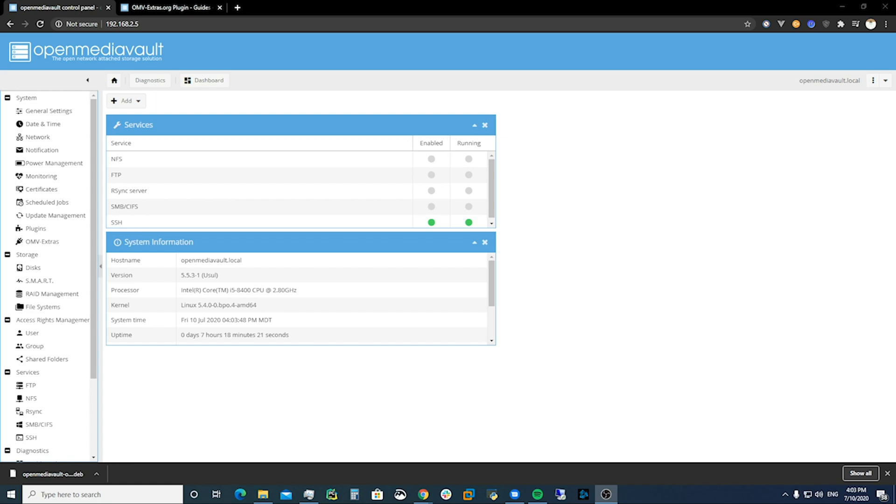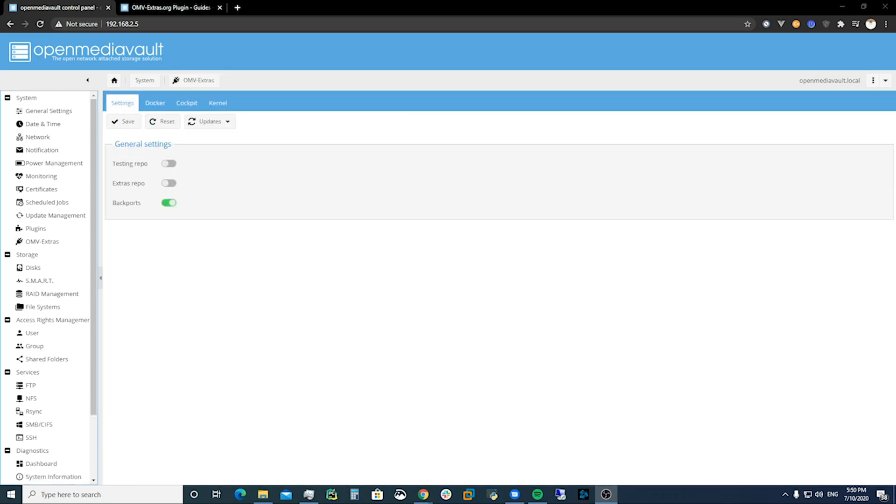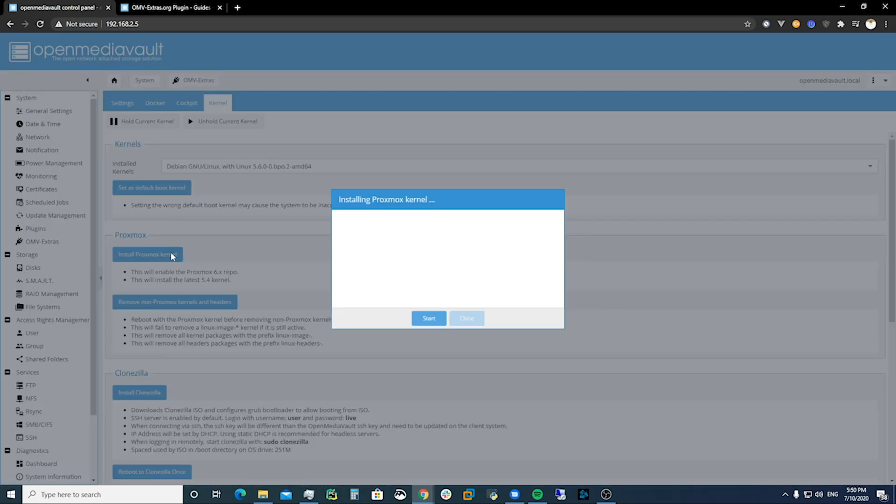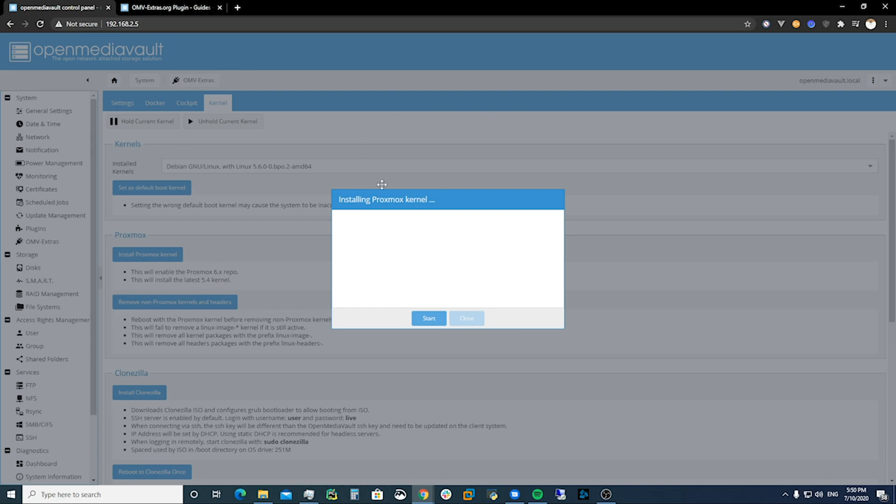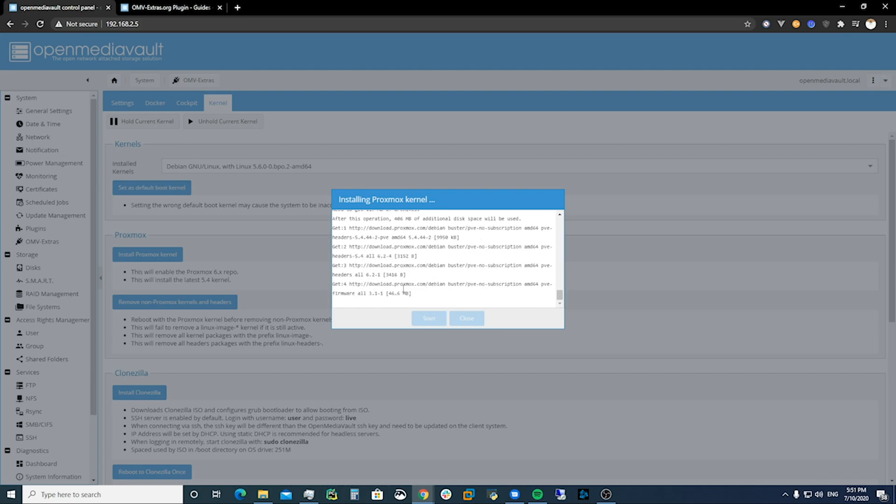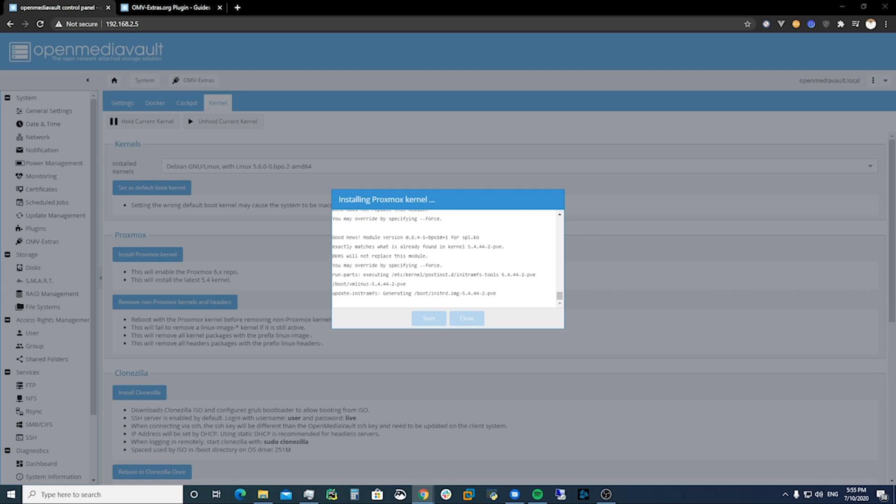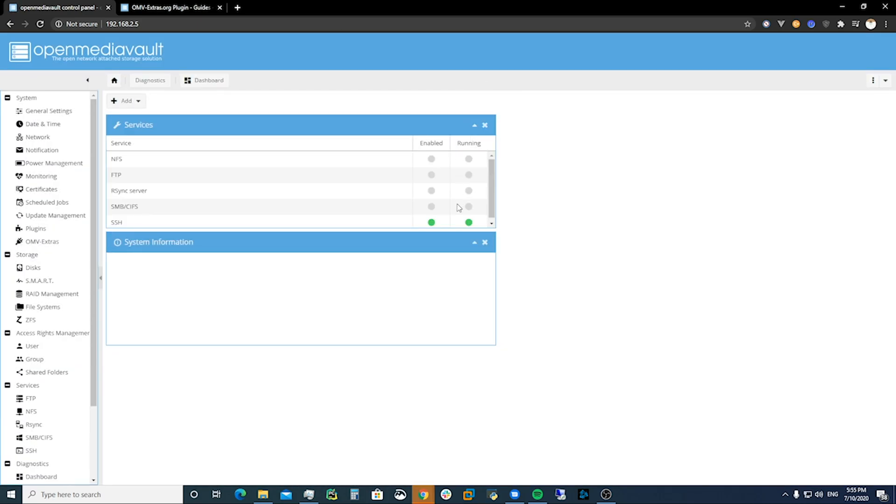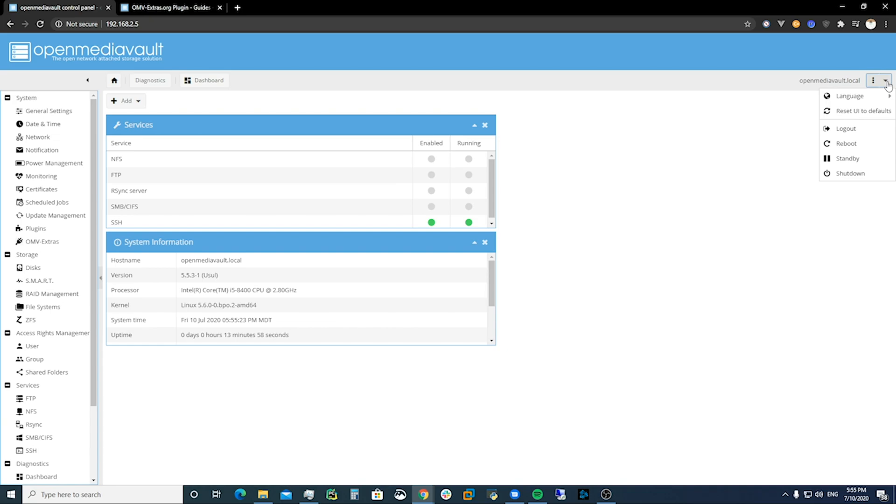Cool and now we've got those extras installed. To get ZFS to work we come to OMV extras, after we've installed those go to kernel. We're going to install Proxmox kernel and that's going to take us down from kernel version 5.6 to 5.4. So once we've done that we'll have to restart. You can do that in the top right corner. Once it's done you're just going to reload the page and then we're going to restart our server.